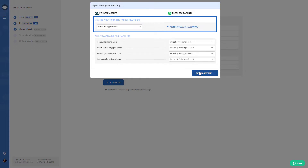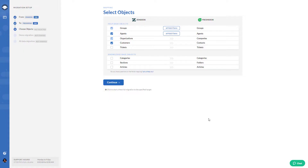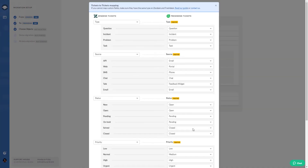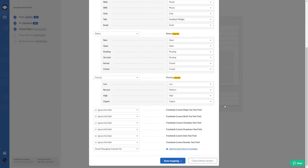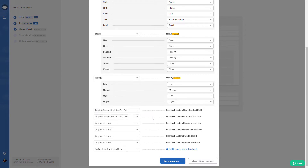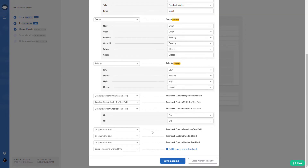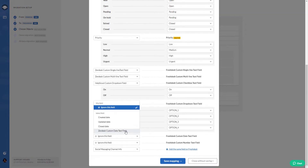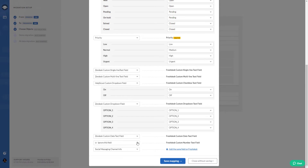Next, it's time to map ticket fields. Migration Wizard lets you match both default and custom fields. If you want to move a specific custom field to the target platform, press add the same field.